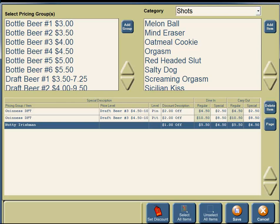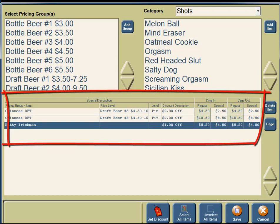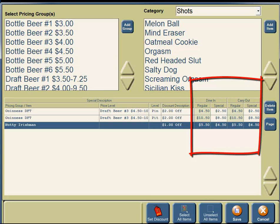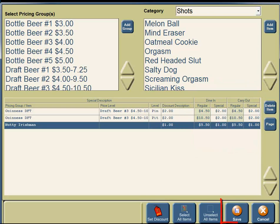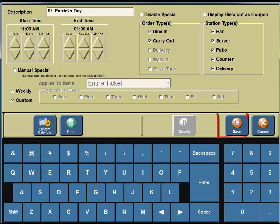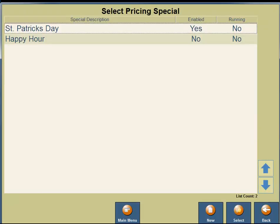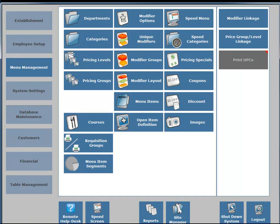You will see under the Special Description box that the Discount Description is $2.00 off the Pint and Pitcher for Guinness Draft. Under the Nutty Irishman, you're offering $1.00 off. Under Regular and Special prices, the Regular for Guinness Draft Pint is $4.50 and the Special is $2.50. Under the Nutty Irishman, the Regular price is $5.50 and the Special will be $4.50. In the bottom right-hand corner, click on the Save button. On the right-hand portion of your screen, click Save again, then click the Close button. You will see that you have a St. Patrick's Day Pricing Special set up. Click on the Back Arrow, and that is how you create a New Pricing Special.